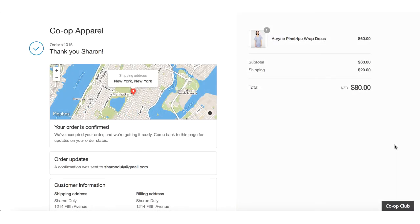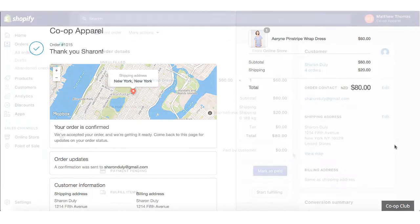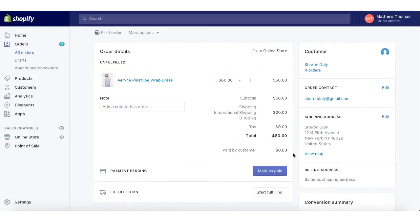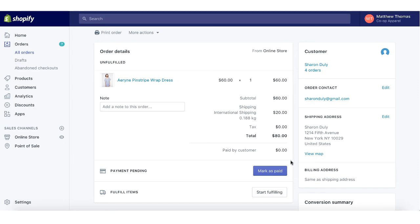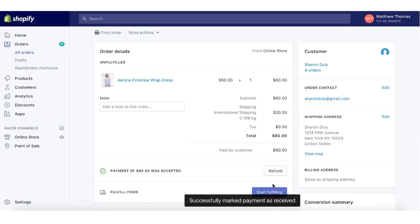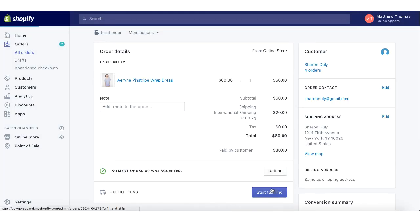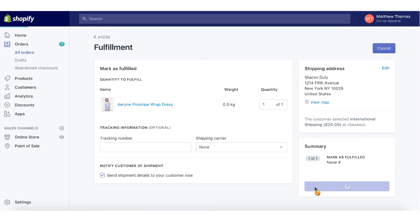If a customer checks out as a guest, they'll be added to your program automatically. Your loyalty program settings dictate when customers get their points for their orders. In this case, points are rewarded once orders are marked as paid and fulfilled in Shopify.